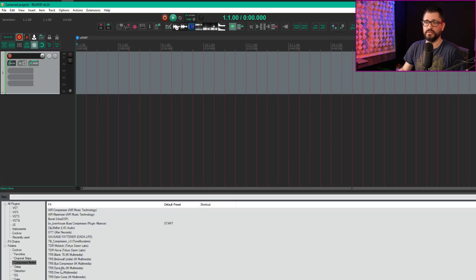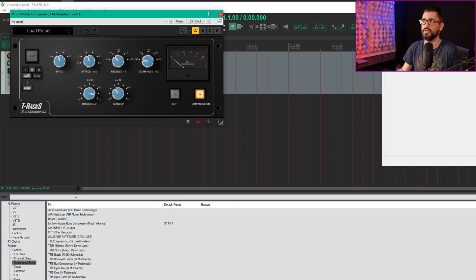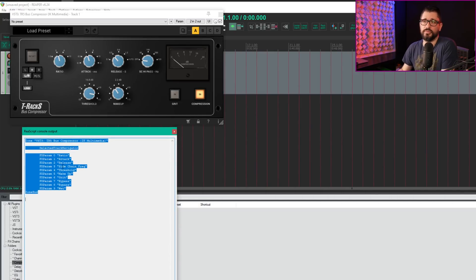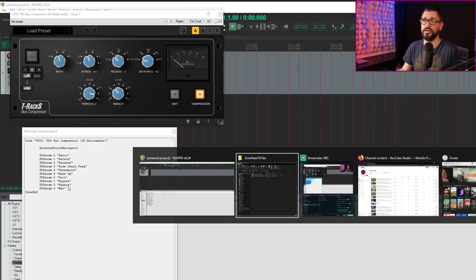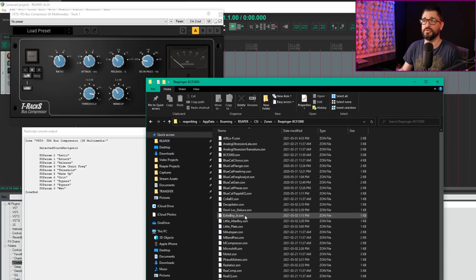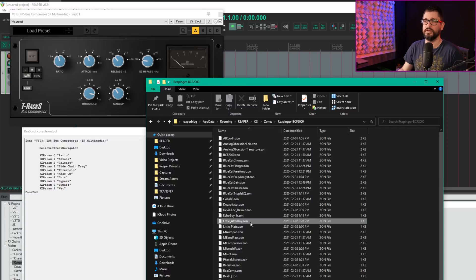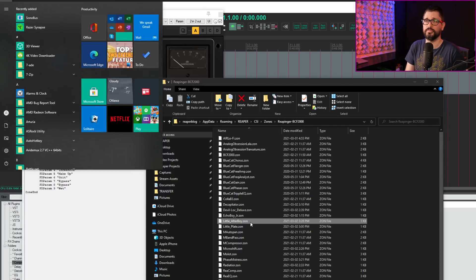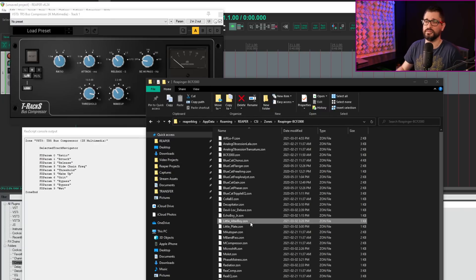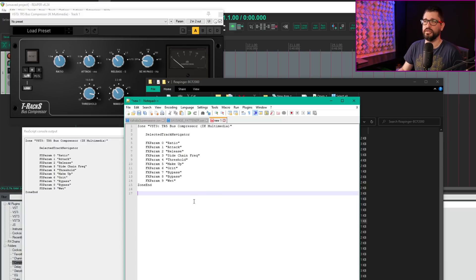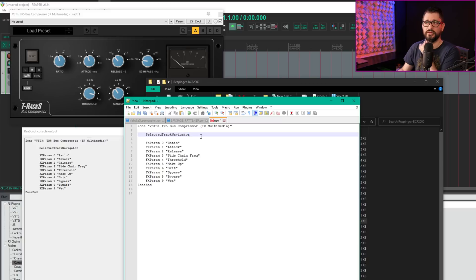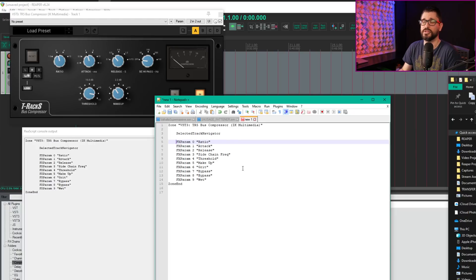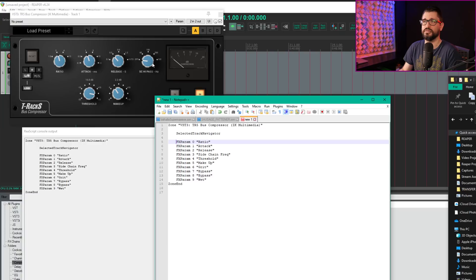When I add a plugin—let's take the TRX5 bus compressor—the ReScript console window pops up with all the params listed. Go into the zones folder and create a new text file. I'll open Notepad++, create new, and paste that in. SelectTrackNavigator means it follows track selection. Not every plugin has controls in the order you want.